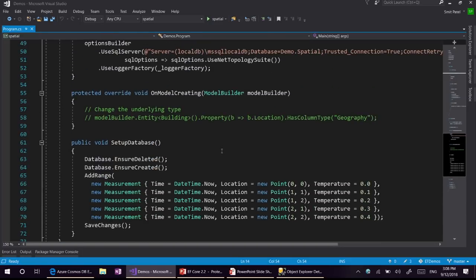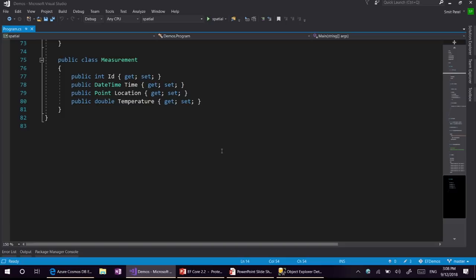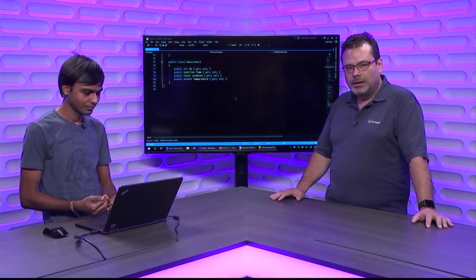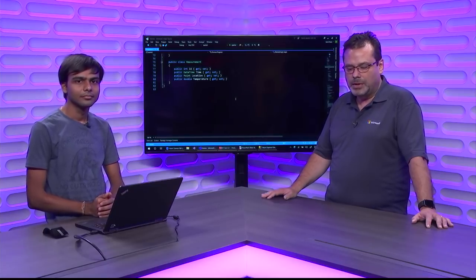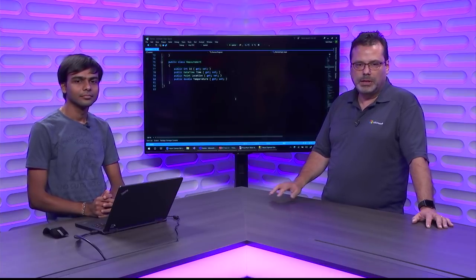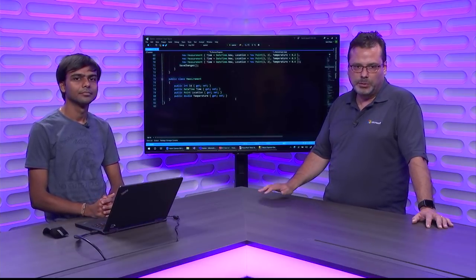What we are supporting with this extension is: you create an entity, put a property on it that uses one of the types from this library — say a point, a line, or a polygon — and we have the ability to map that to spatial types on the database. So if you are using a geometry column on SQL Server and want to store points and perform computations, EF through this library enables that mapping. Whenever you write a LINQ query with a computation on this type — for instance, compute the distance between two points — we can translate that to the corresponding SQL function.